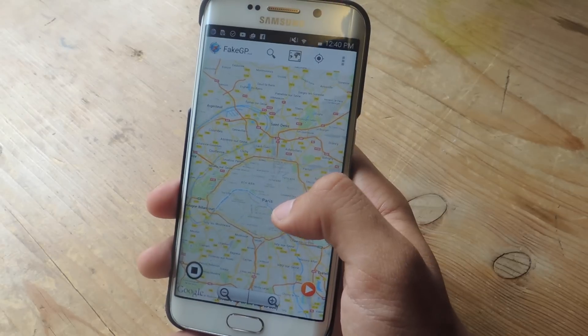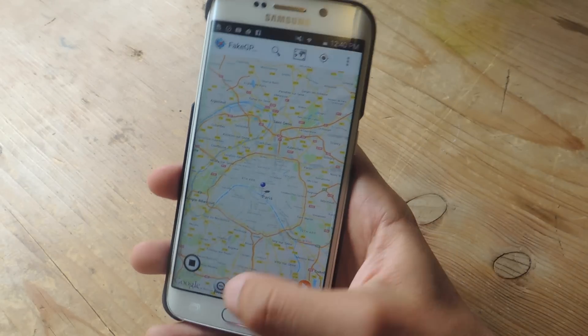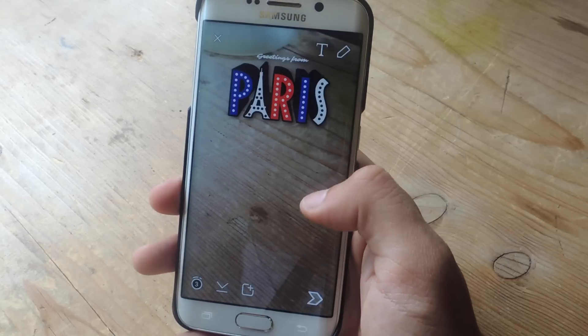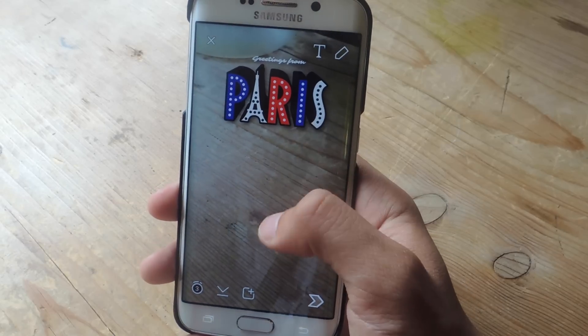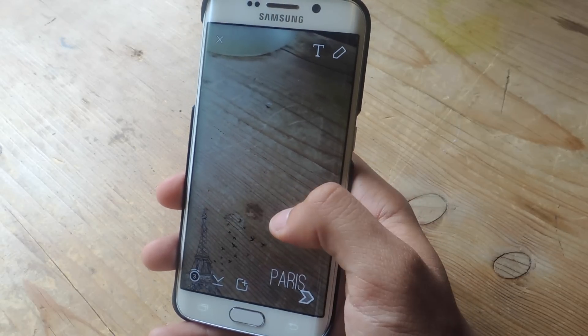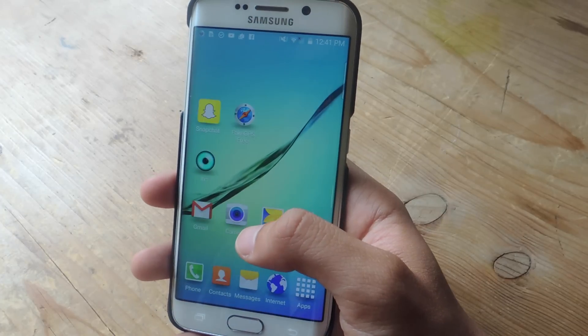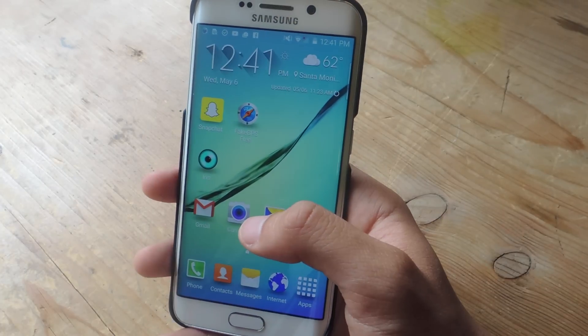Now I'm going to spoof my location in Paris. I'll hit play and here you can see filters for Paris now — there are a few. And you can do that for any location around the world.